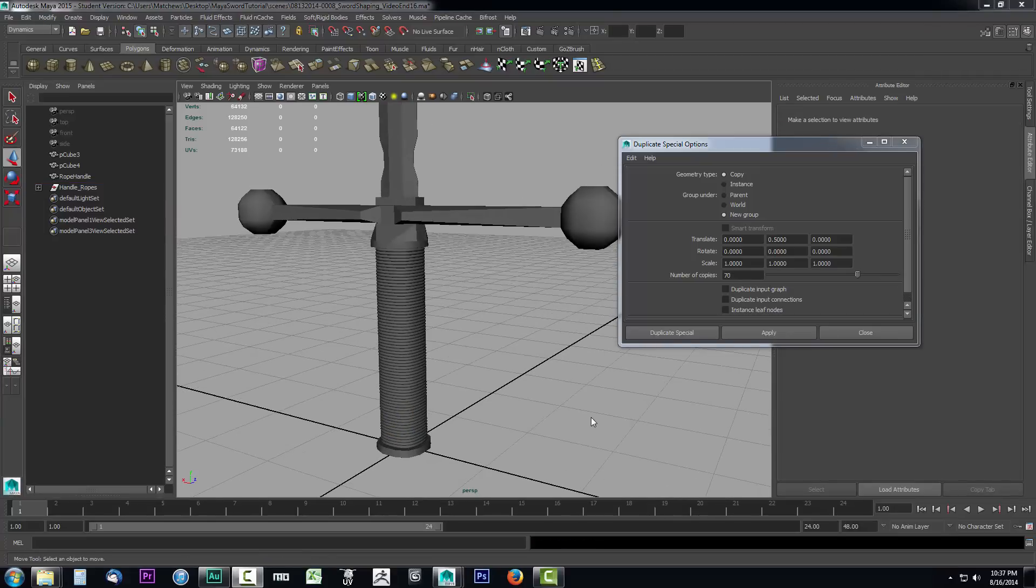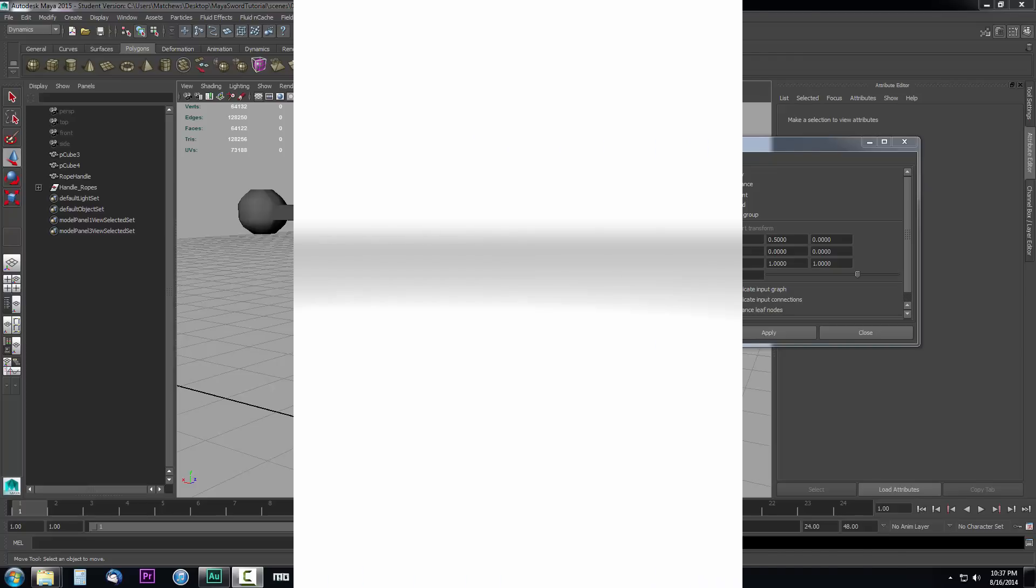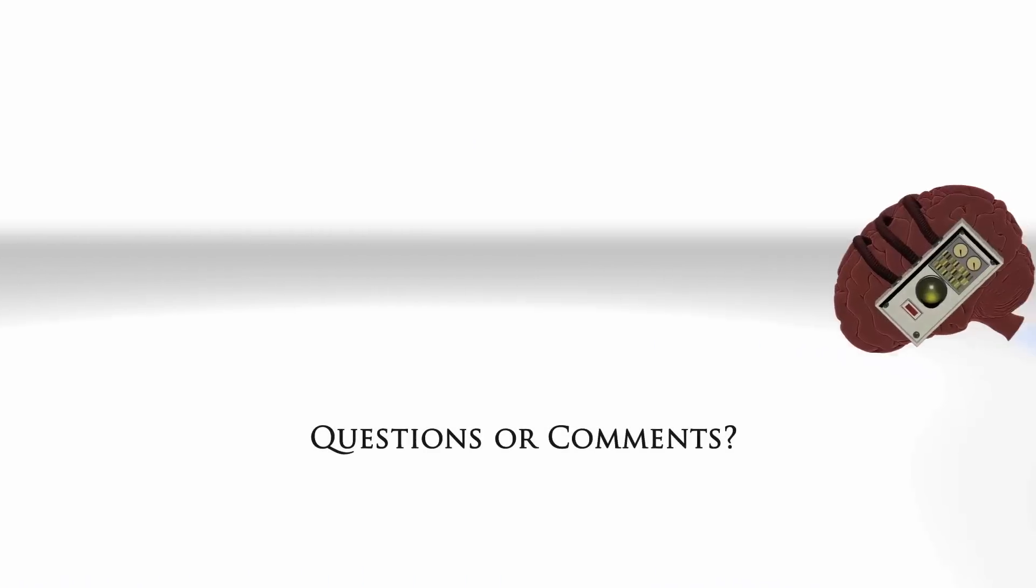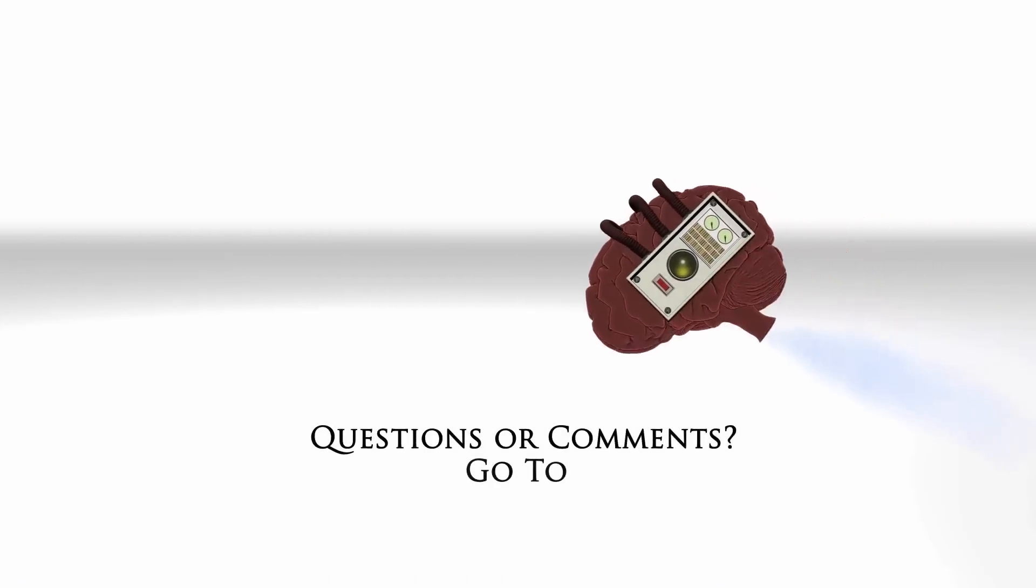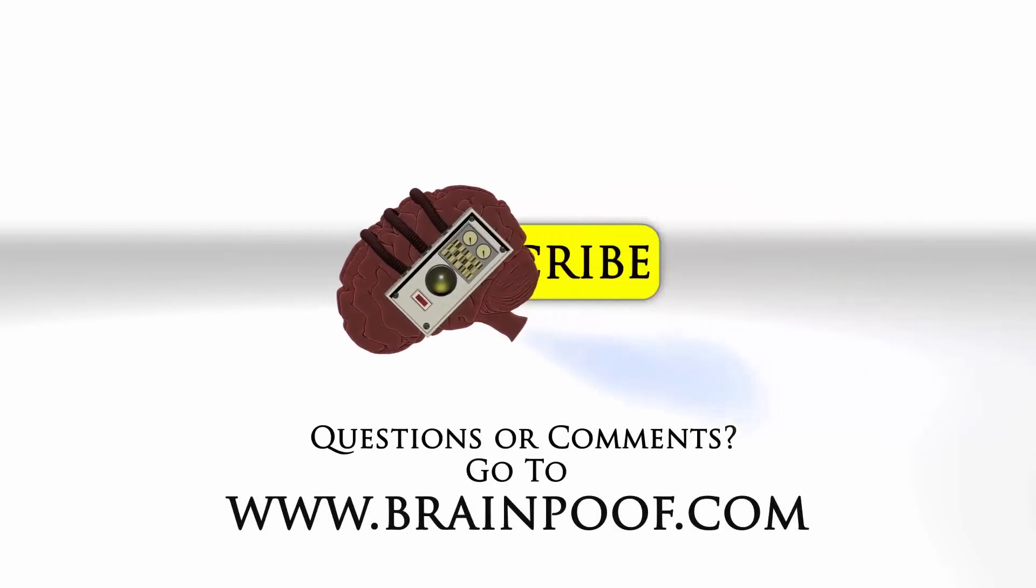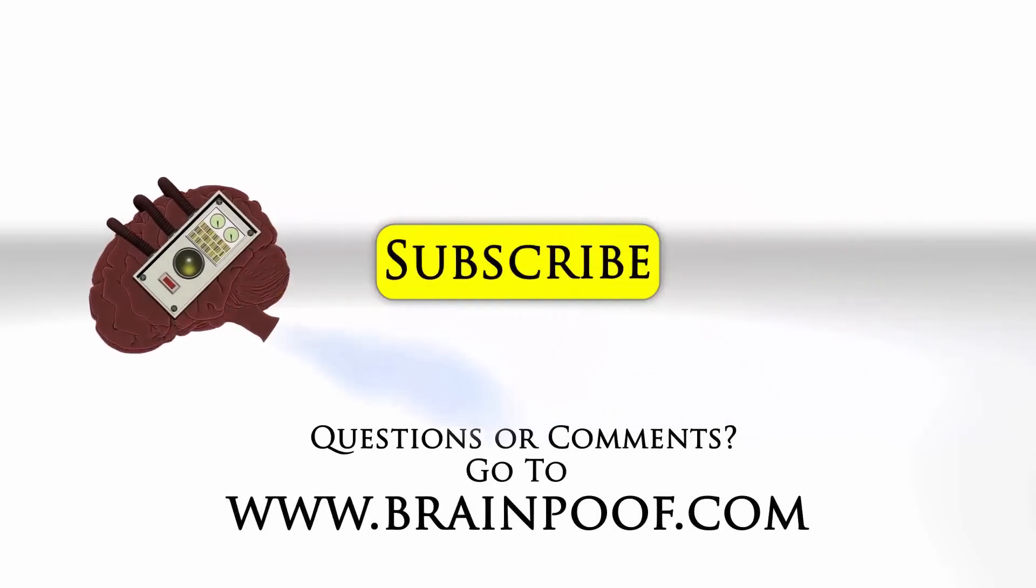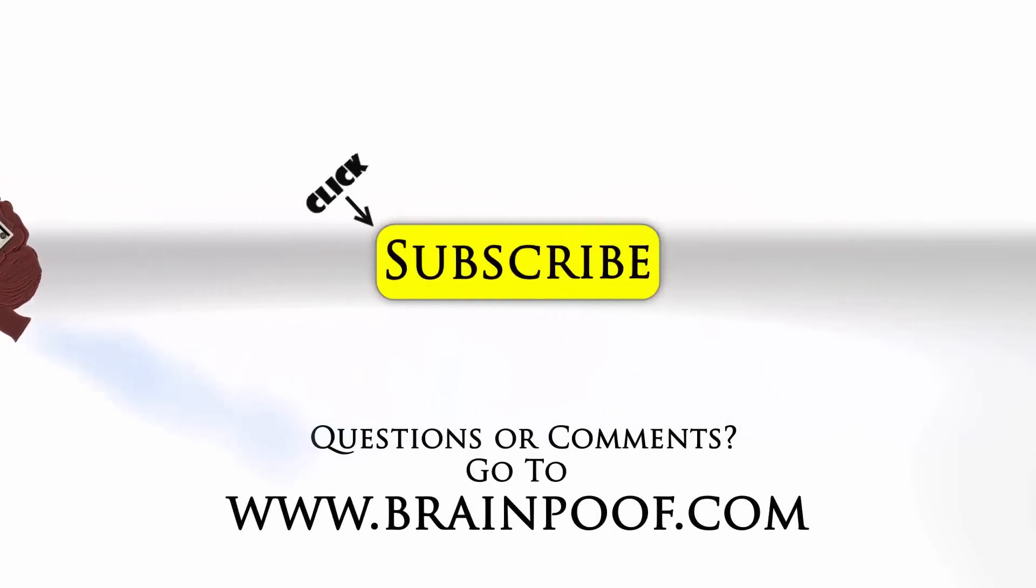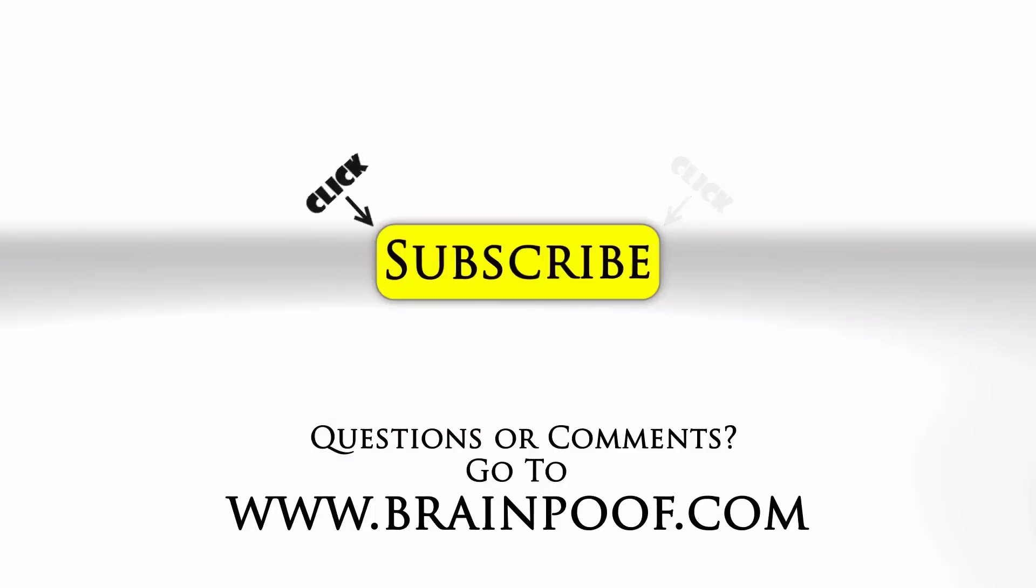In the next video, we're going to start taking a look at how we can apply materials to our object and adjust some colors on them to get a good understanding of how we can get a good base color going before we begin texturing. If you have any questions or comments, please post below the video on BrainPoof.com, and click subscribe to follow us on YouTube.